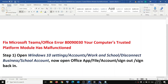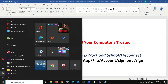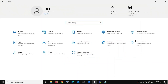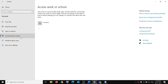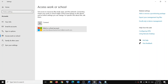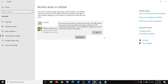The first step is to open Windows 10 Settings. Go to the Start menu, click on Settings, click on Accounts, go to Access work or school. Here you can see your work or school accounts, so click on Disconnect first.